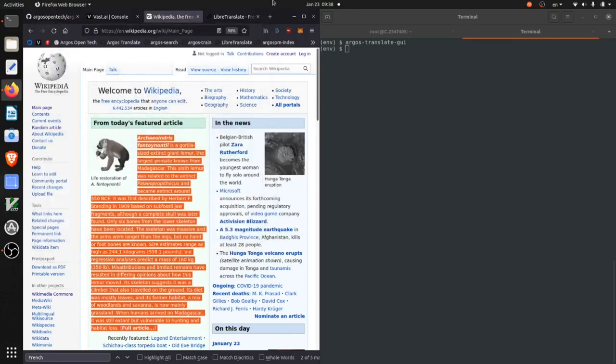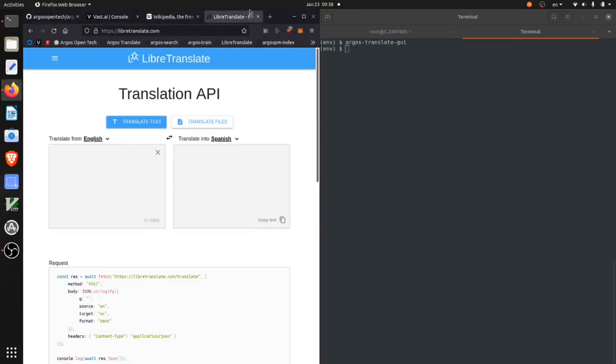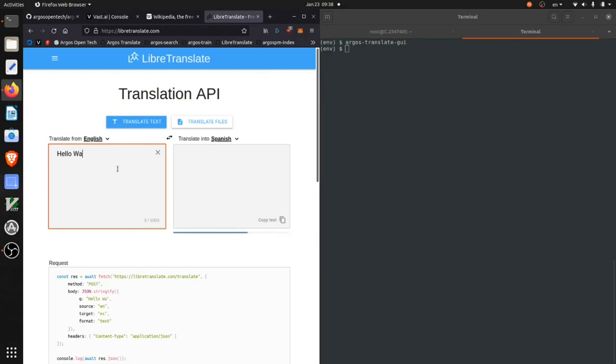And then an argostranslate model can also be run using the LibreTranslate web application and API.